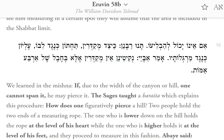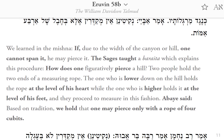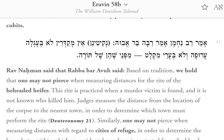We learned in the Mishnah: if, due to the width of the canyon or hill, one cannot span it, he may pierce it. The Sages taught a baraita which explains this procedure. How does one figuratively pierce a hill? Two people hold the two ends of a measuring rope. The one who is lower down on the hill holds the rope at the level of his heart, while the other one, who is higher, holds it at the level of his feet, and they proceed to measure in this fashion. Abay said, based on tradition, we hold that one may pierce only with a rope of four cubits. Rav Naaman said that Rav Abba Avu said, based on tradition, we hold that one may not pierce when measuring distances for the rite of the beheaded heifer.